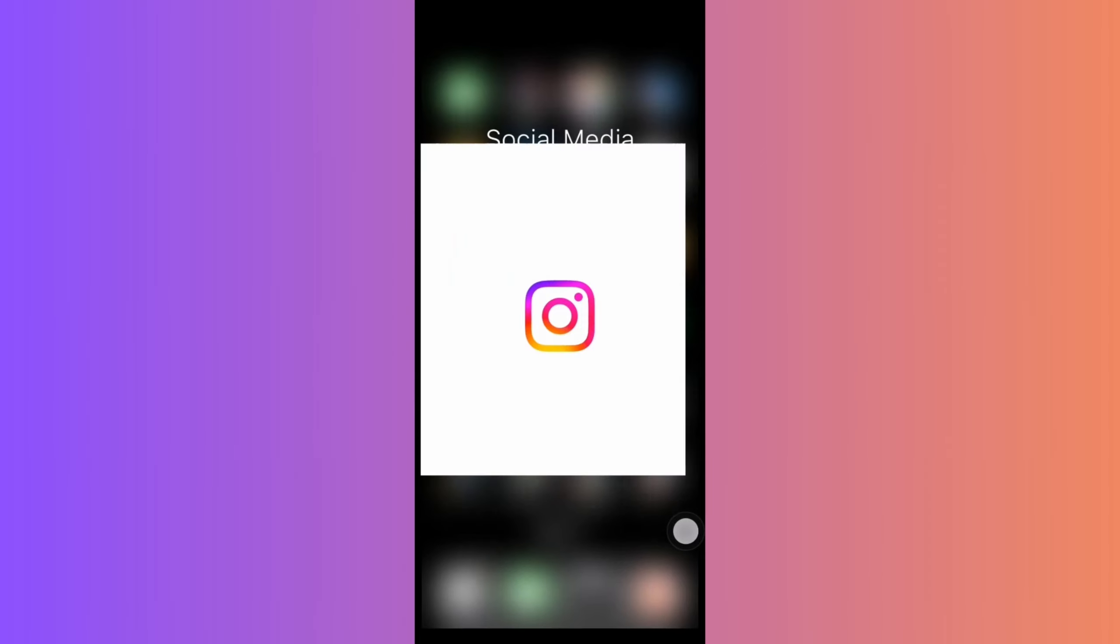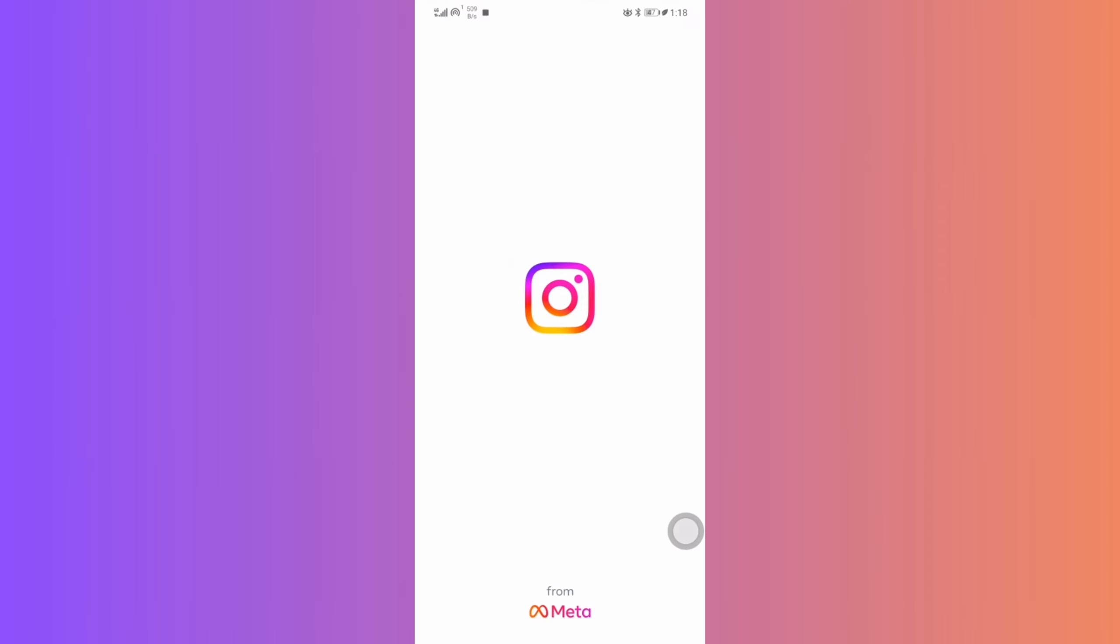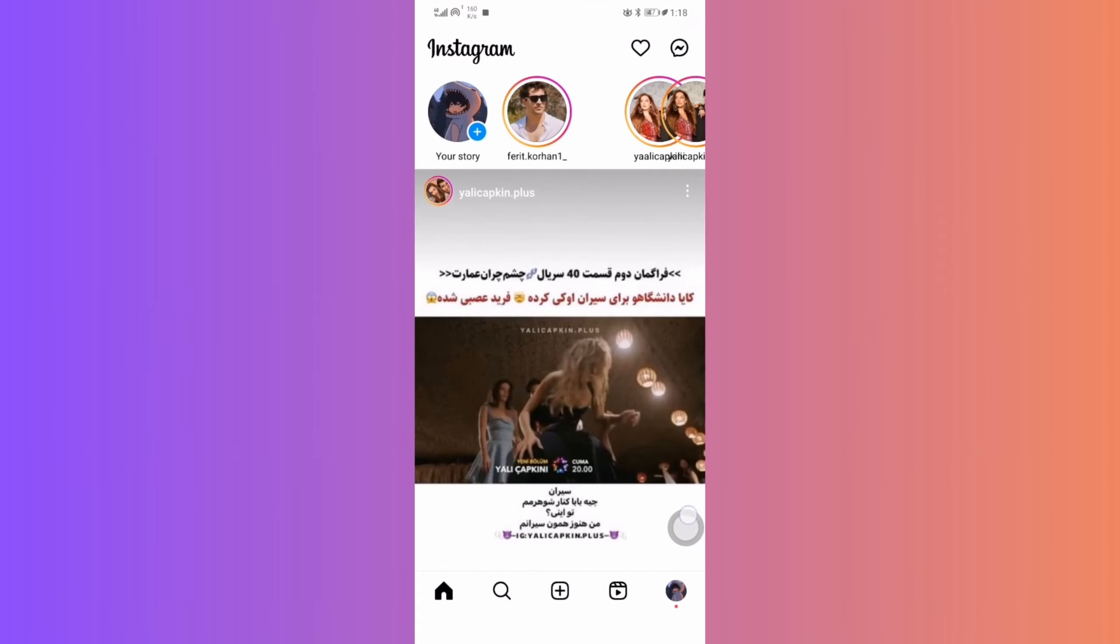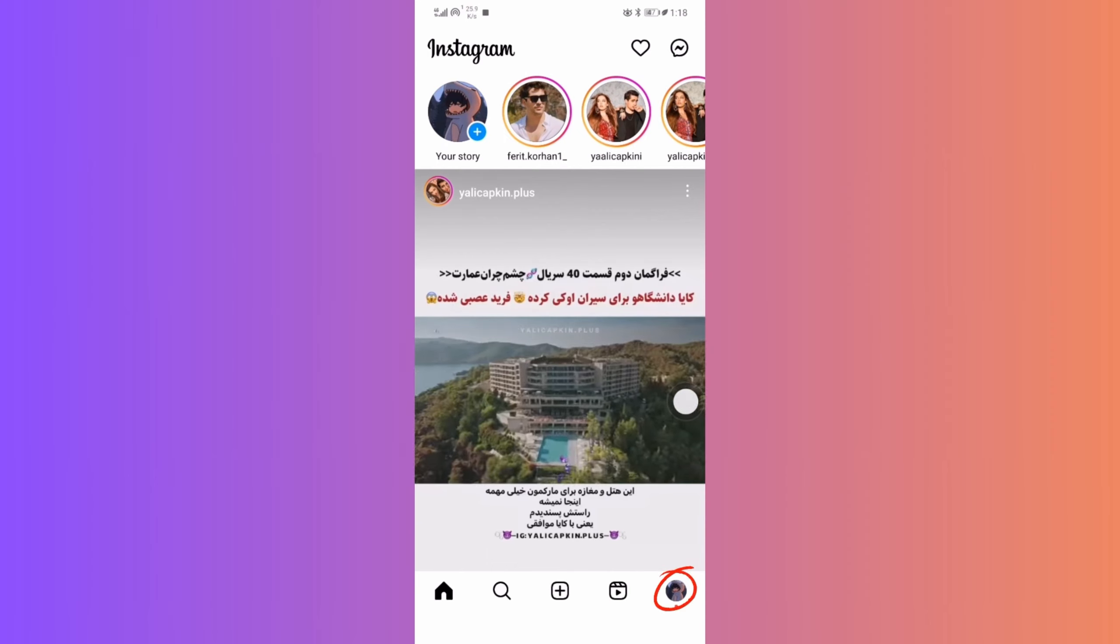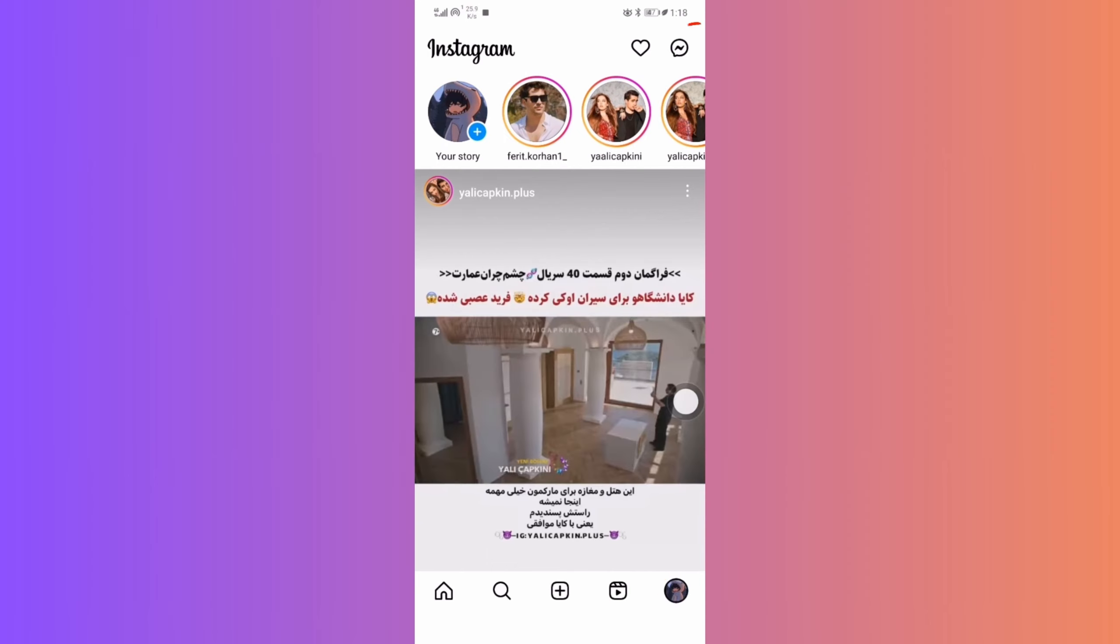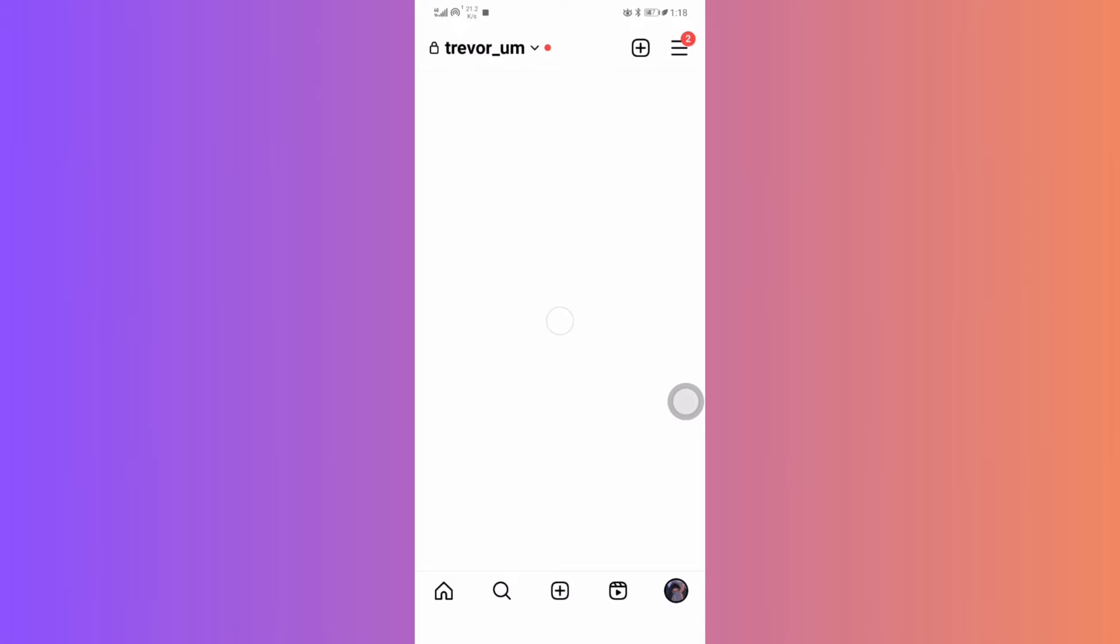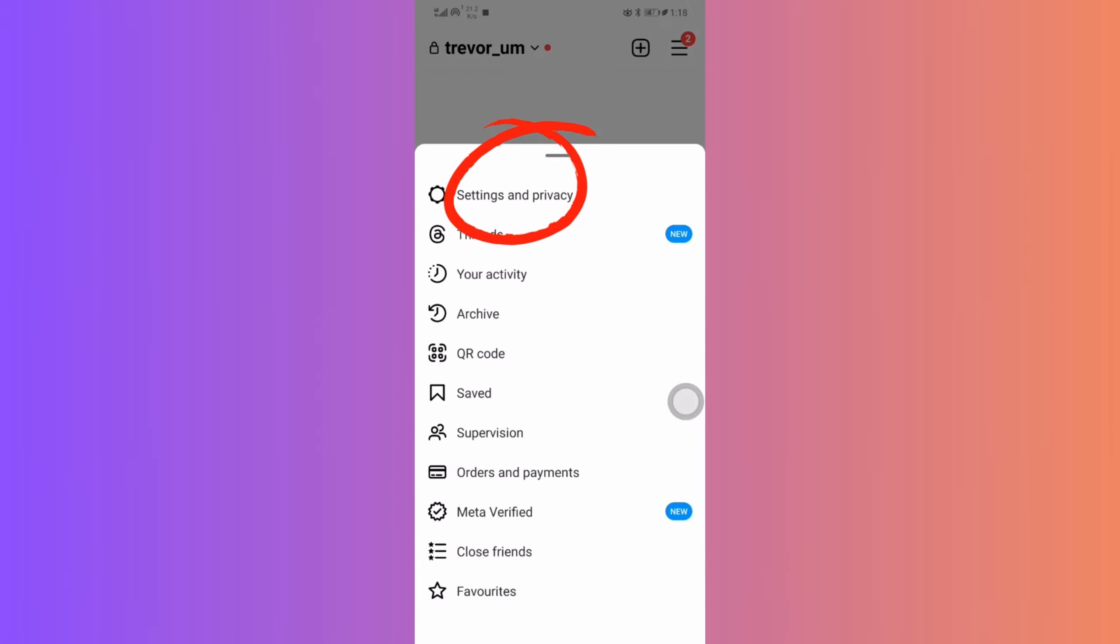Kick things off by opening up your Instagram app. Navigate straight to your profile. Spot those three lines on the top right. Tap on it. This will reveal some options. Then, you'll want to select Settings.